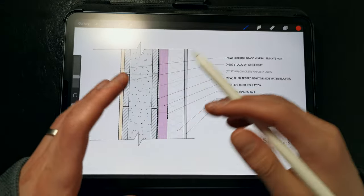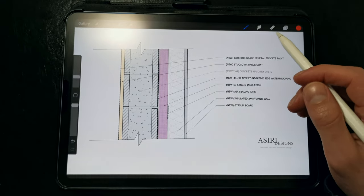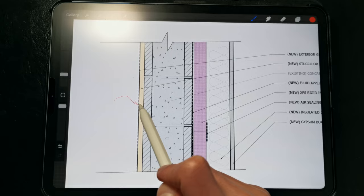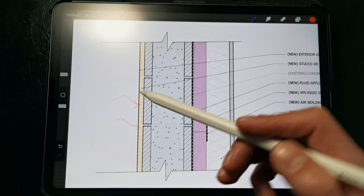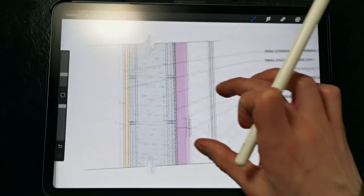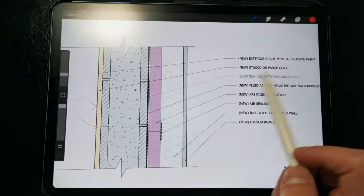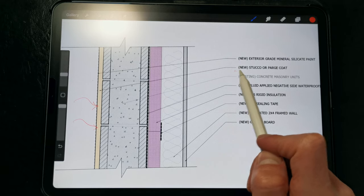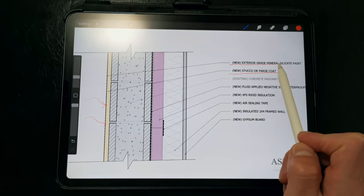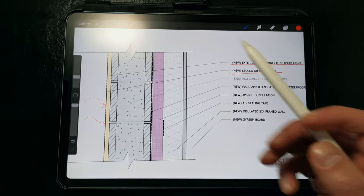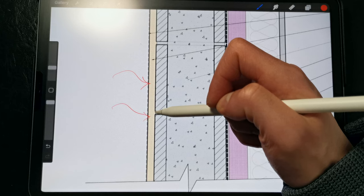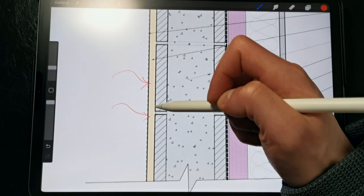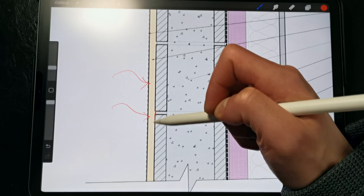Now if we're unable to install dimple mat on the interior side of the block wall, we need to limit the amount of moisture being absorbed into the surface of that CMU wall. So what we're calling out in this detail is a stucco rendering or a parge coat with an exterior grade mineral silicate paint.